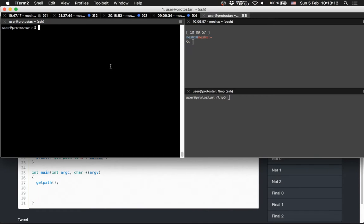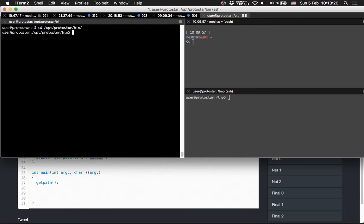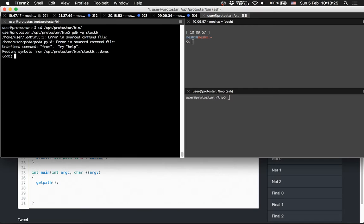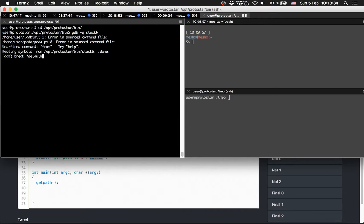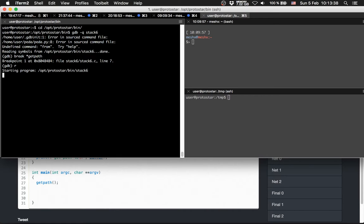So, let's get into it. First we will get the offset again. Let's go to the levels here. gdb minus q stack six. Let's get the offset, let's disassemble, let's break it. getPath. Okay, let's run it.